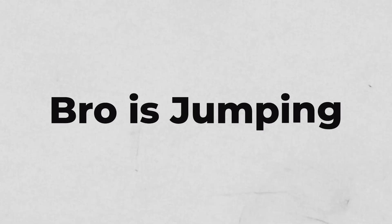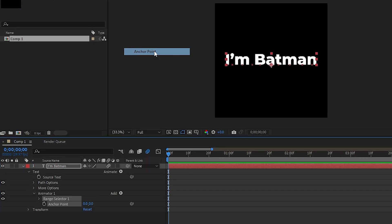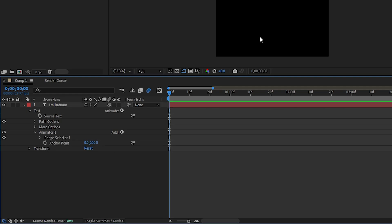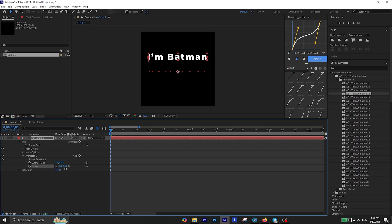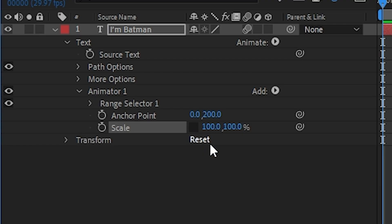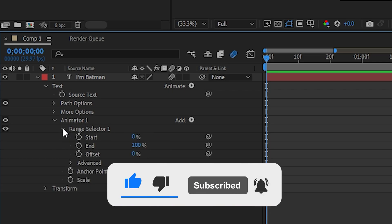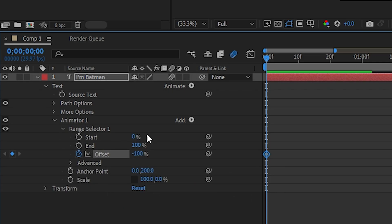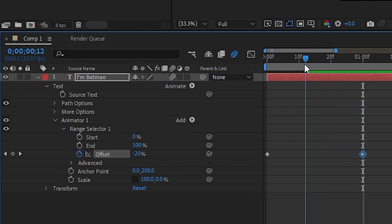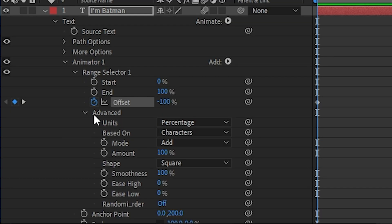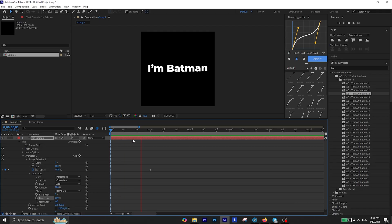The next one is this — it actually looks bouncy but I don't know, maybe it is. To create this, first you need to create a new animator but this time for Anchor Point, and change the Y value of Anchor Point to 200. Inside this animator you also need to have a Scale animator. By default when you change the scale value it affects both X and Y axes together, but if you click on this icon right here, you can adjust the scale separately for each axis. Set the Y scale to 0. Extend the range selector and set the offset value to negative 100 and add a keyframe. Move 1 second forward in the timeline and change the offset to positive 100% to animate the effect. Then extend the Advanced tab and change the shape method to Ramp Up and Ease Low to positive 100%. And there you have your text animation.